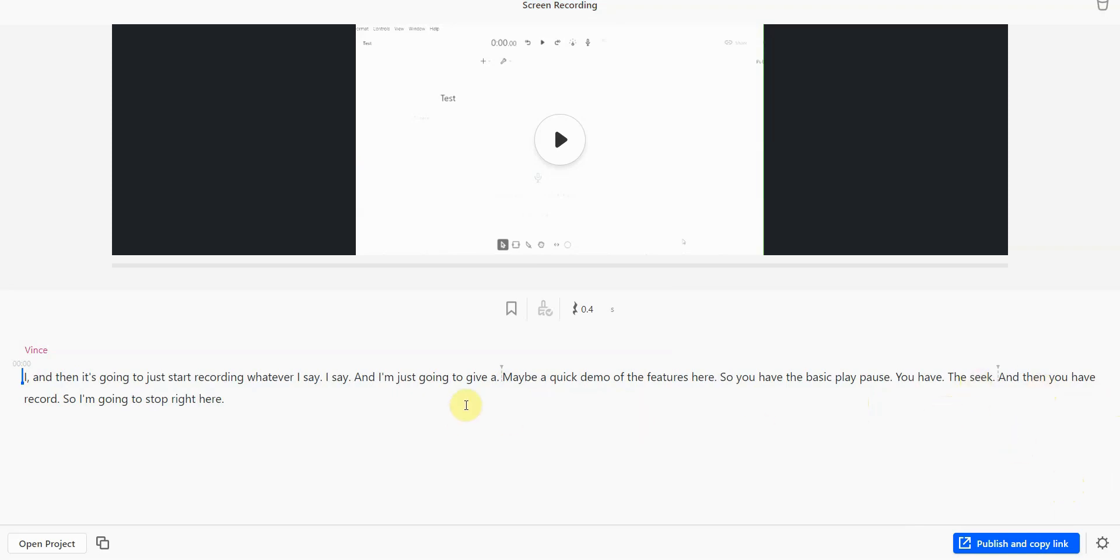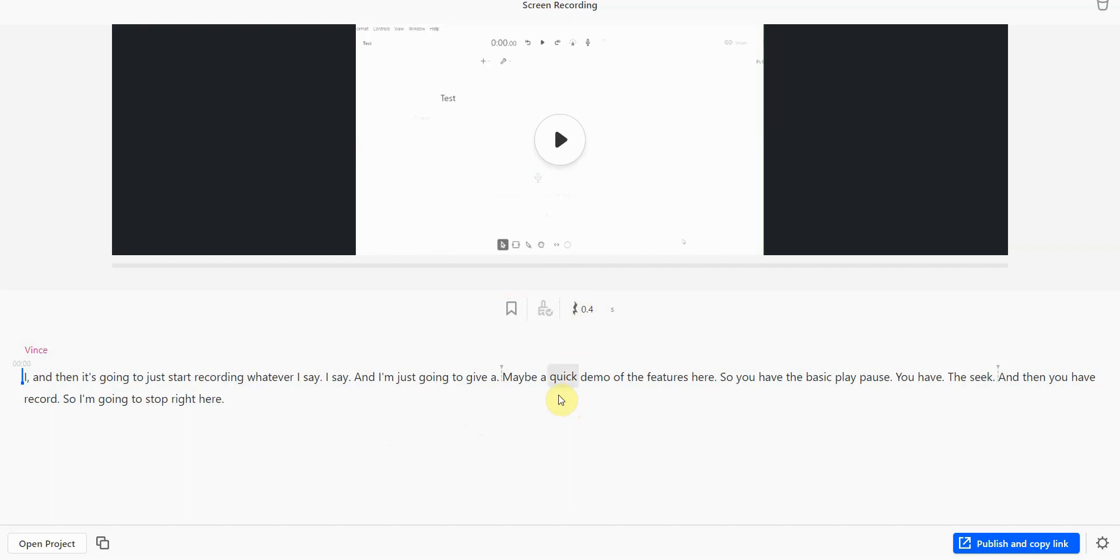That alone saves me a lot of time. Next thing they allow me to do that's really a game changer is it allows me to remove the word gap. That means if I pause too long between words, I can remove the silence. That's the second game changer.